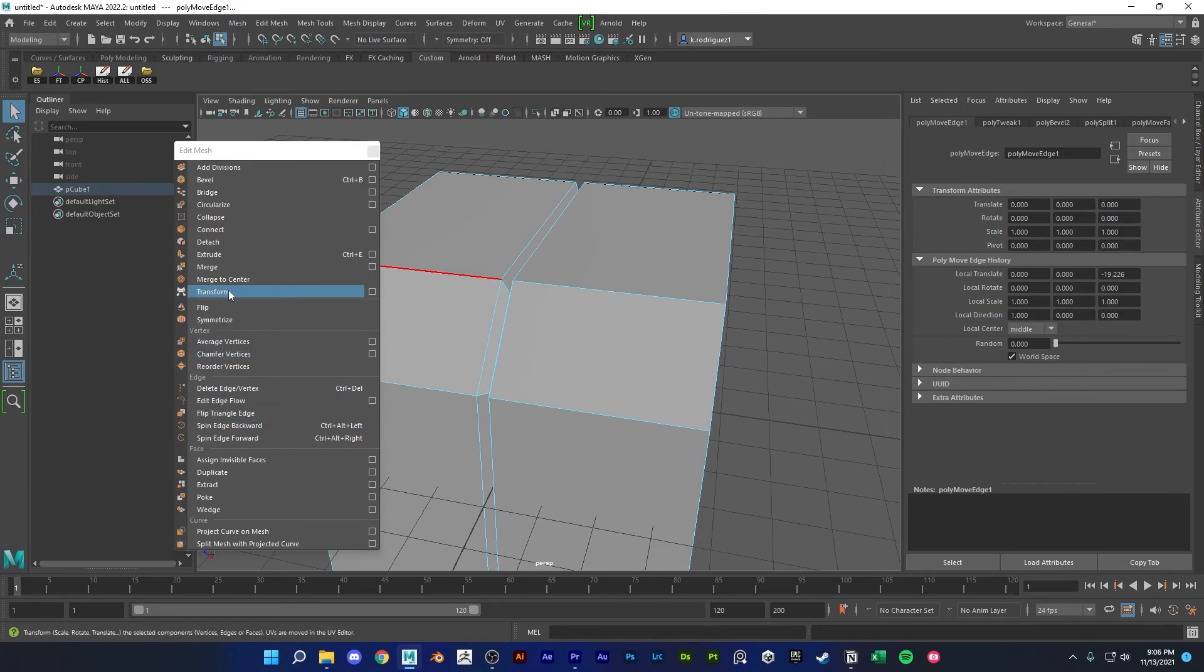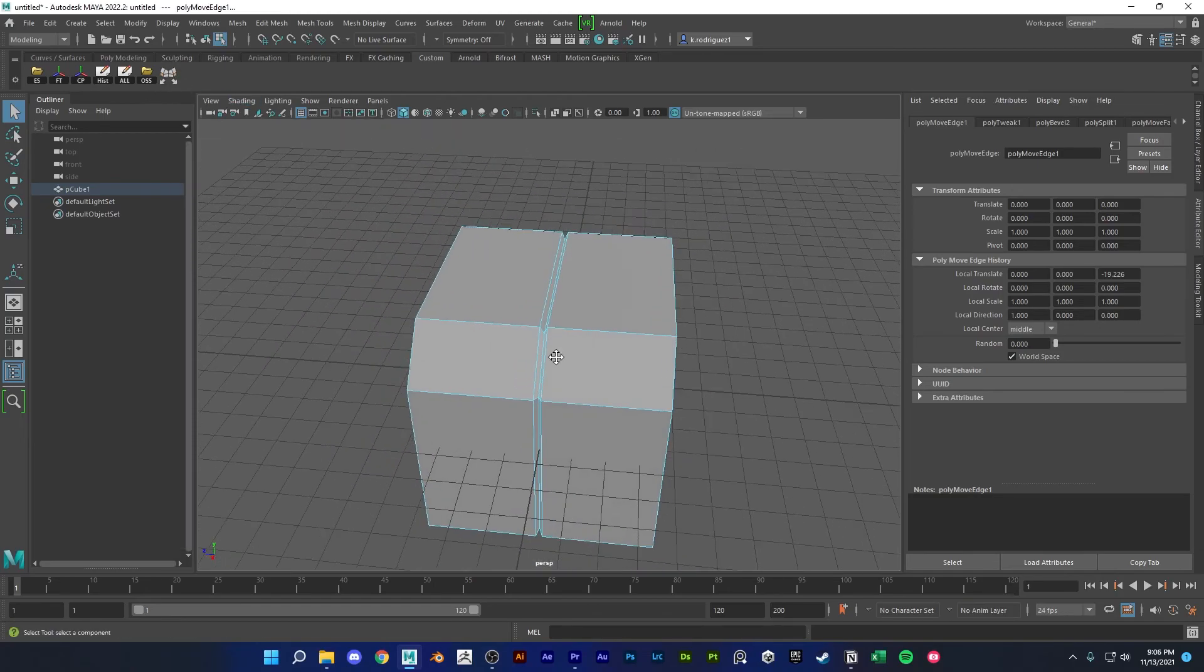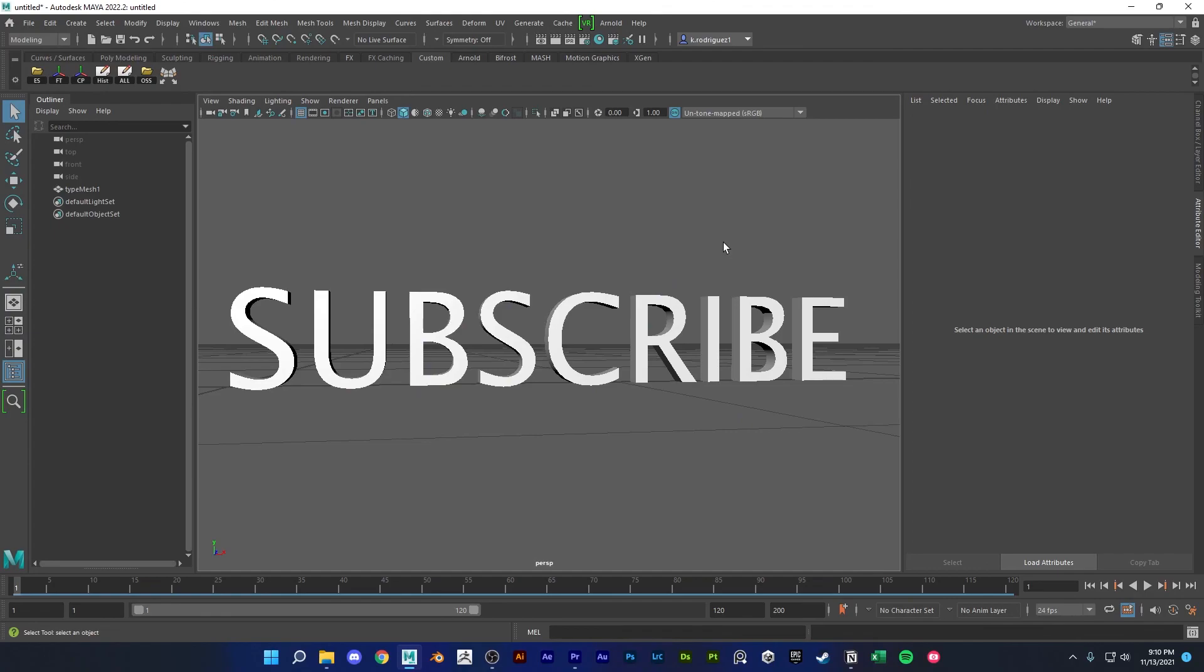So let's turn that into a shelf button. Go here to transform, ctrl shift middle click, and now you have that as your own little shelf button. Let me know what you thought about my list down in the comments below, and like and subscribe.